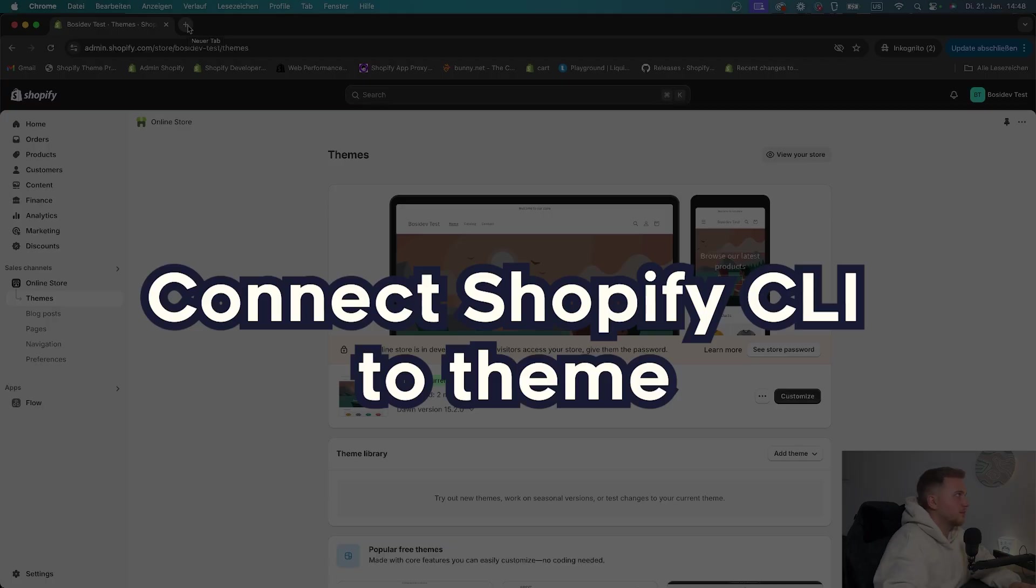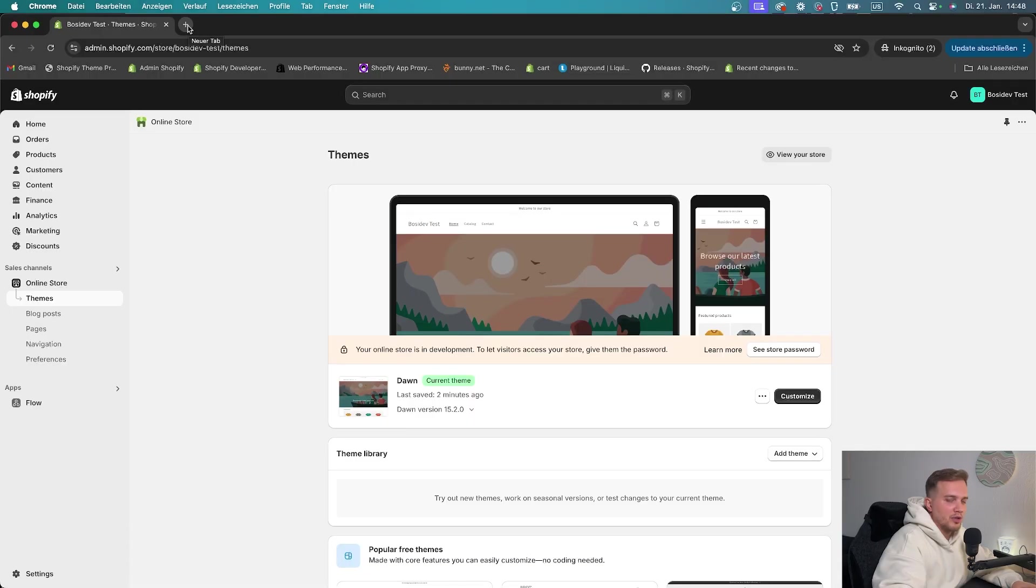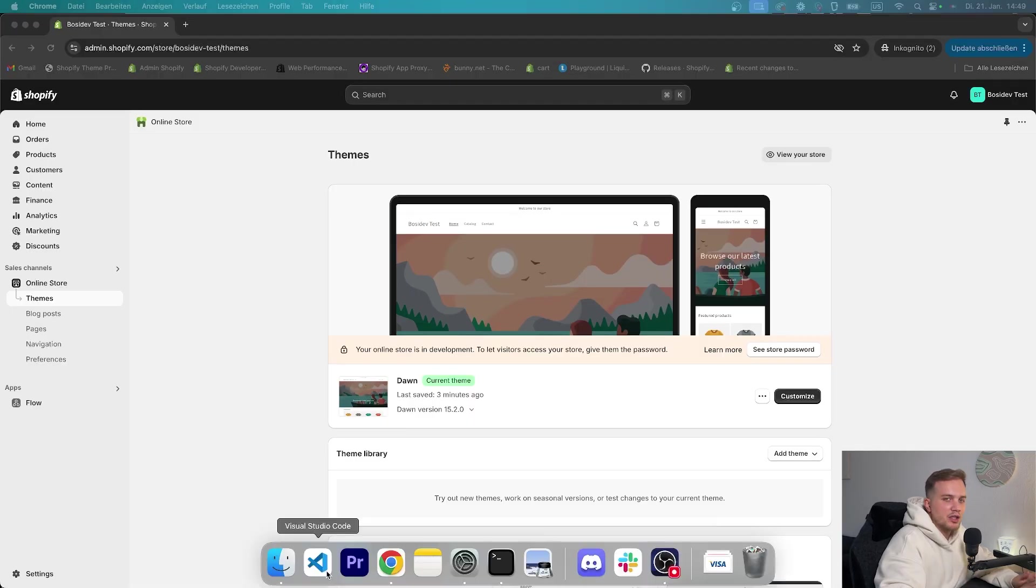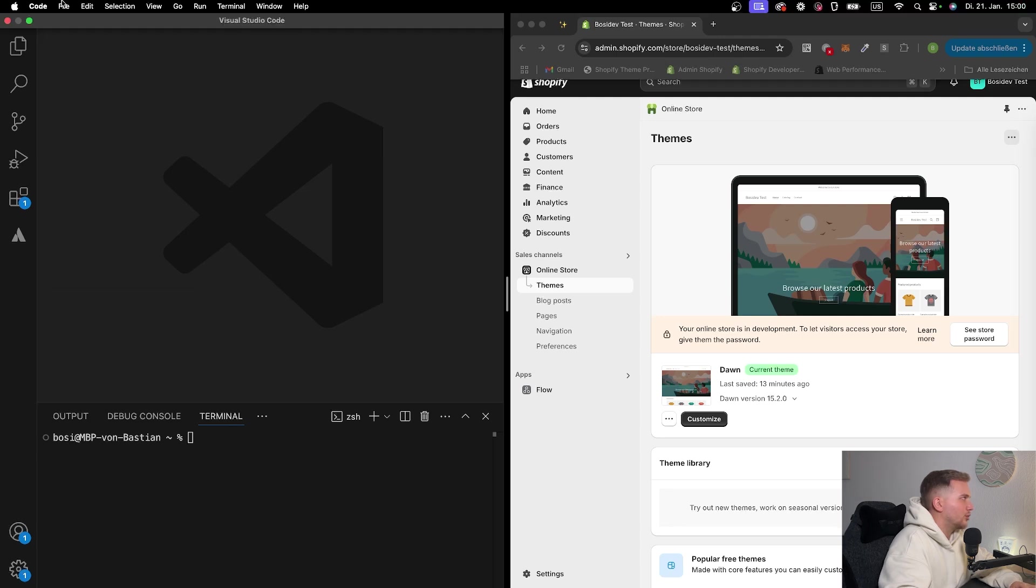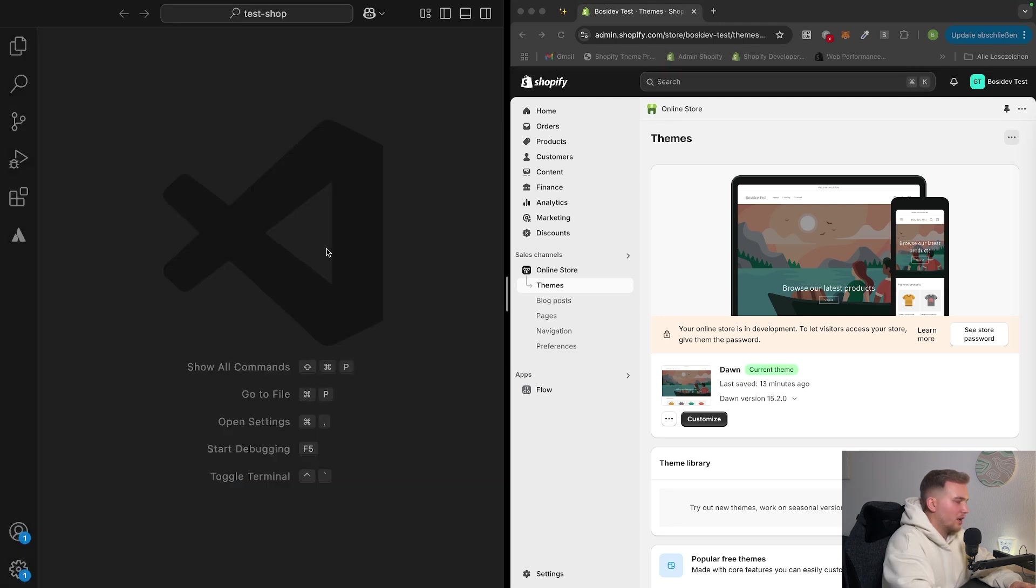On the next step, we want to connect the Shopify CLI to our theme. First of all, we need to download the code editor. Then just open the code editor. After opening up VS Code, let's go into a folder that we created. After opening up our folder in VS Code, we can go ahead and open the terminal.